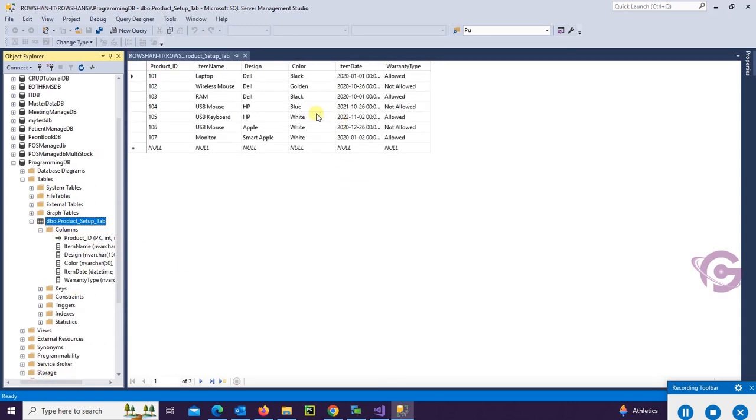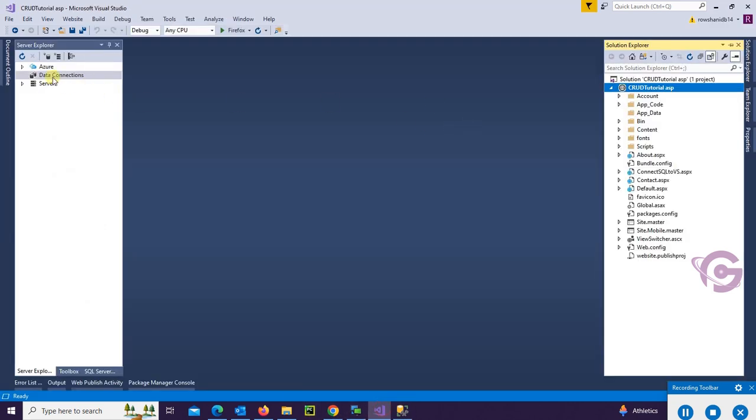Item Name, Design, Color, Item Date, and Warranty Type. And this is the record you can see.